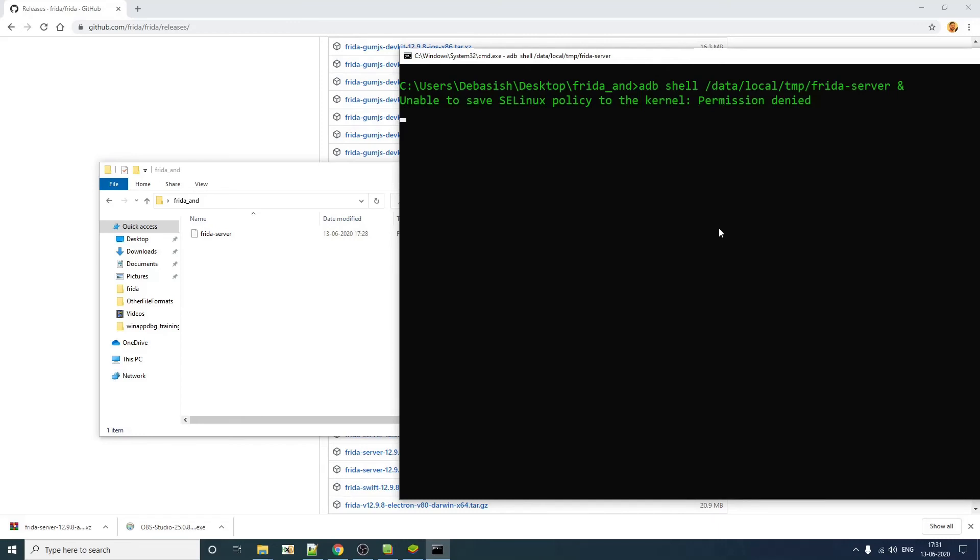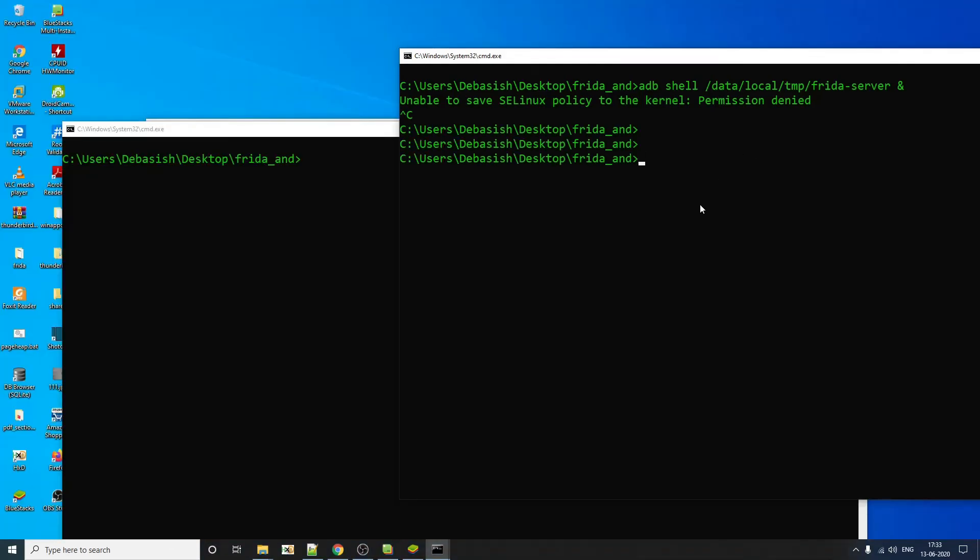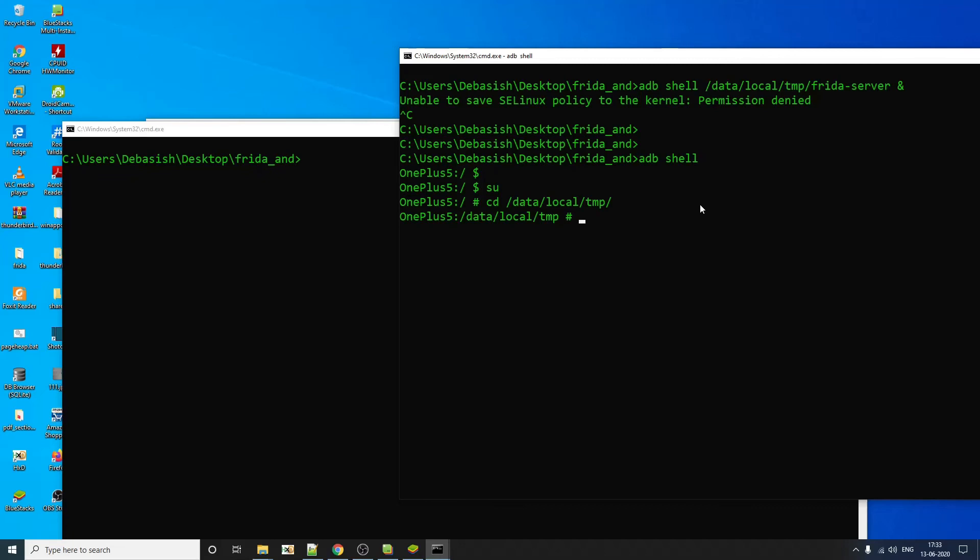Just key of the grey screen and this is the path and this is what you have to do. Unable to save AC Linux policy to kernel permission denied. So we got an error. Let's see if we can go to adb shell again, become the root, go to our data local temp. And if we run Frida server like this, let's see if it works or not.